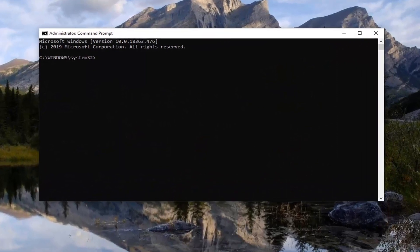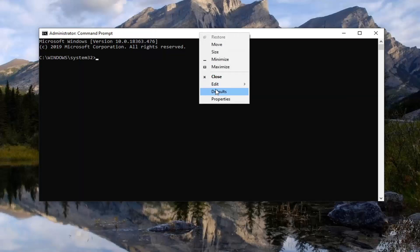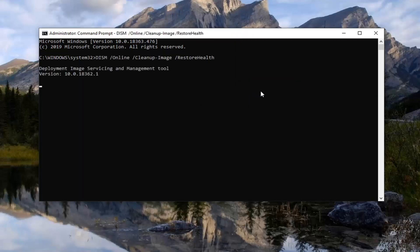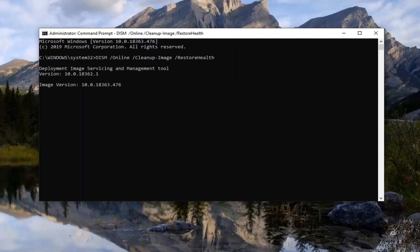I'm going to have a couple of commands in the description of the video. The first one is going to be a DISM command. Just copy it how you would any normal text, then go up to the top bar of the Command Prompt, right click on it, select Edit, and then select Paste to paste it in. It will take a couple moments to initiate and might take a couple minutes for the scan to run, so please be patient.